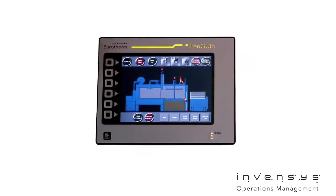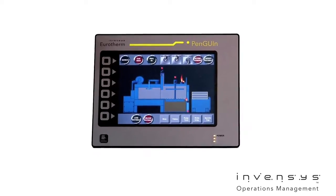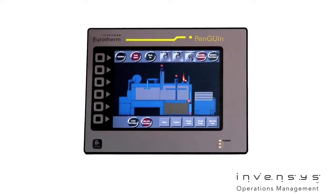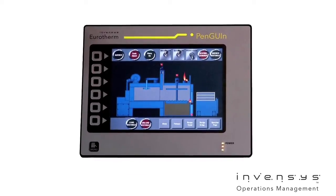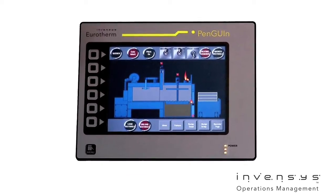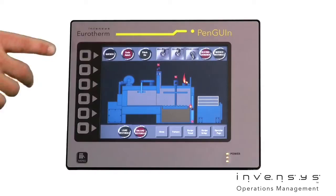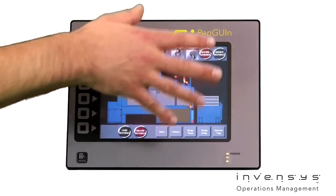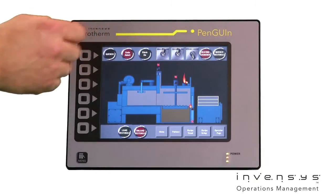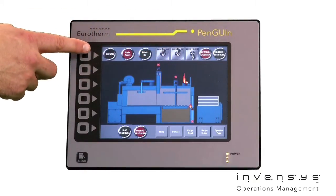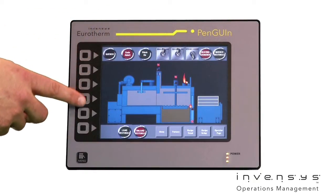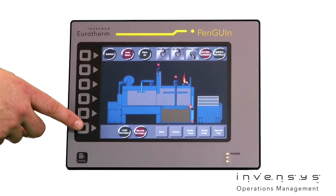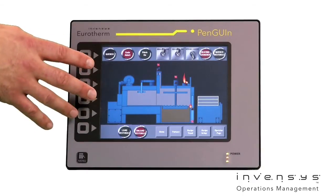The Penguin HMI from Invensys Eurotherm demonstrates the ultimate in machine HMI functionality. The Penguin HMI clearly distinguishes itself in the marketplace through a powerful combination of monitoring, control, and outstanding communication capabilities.